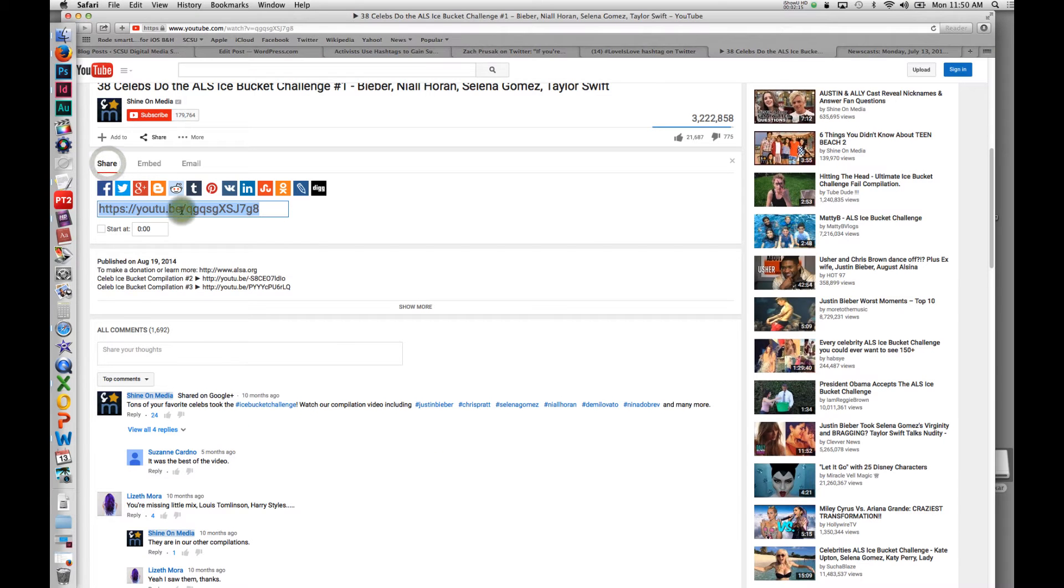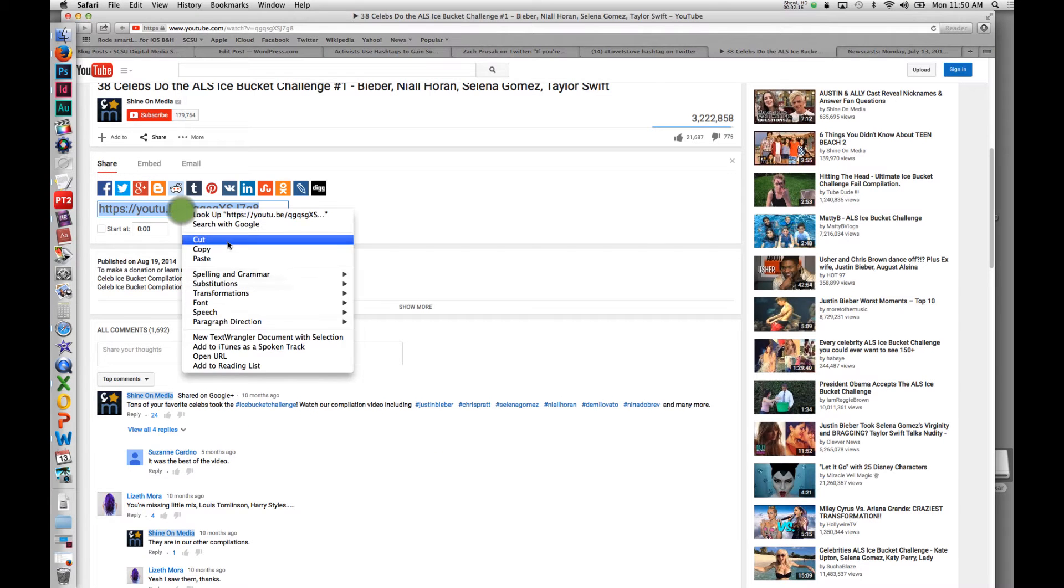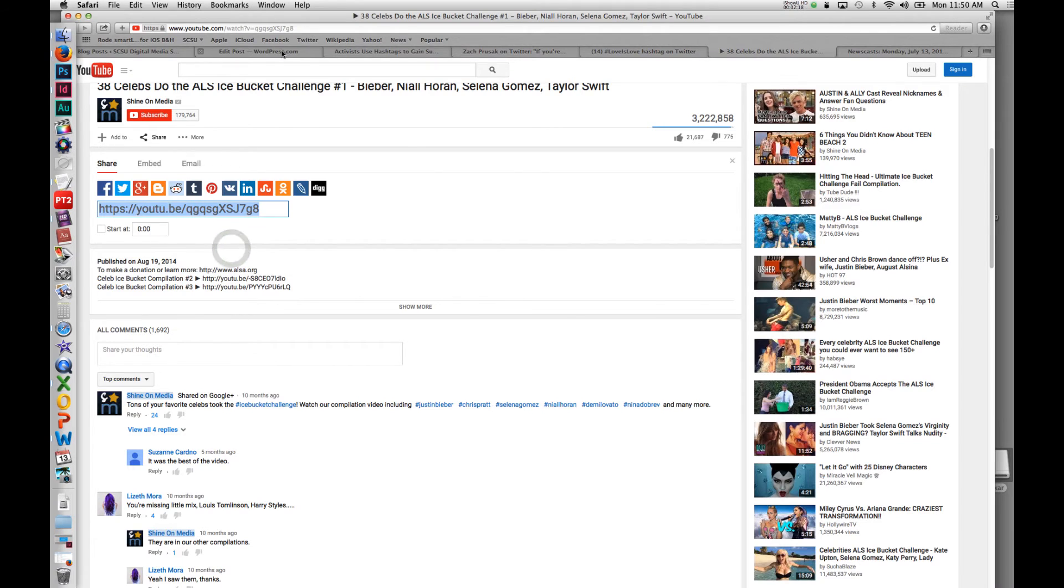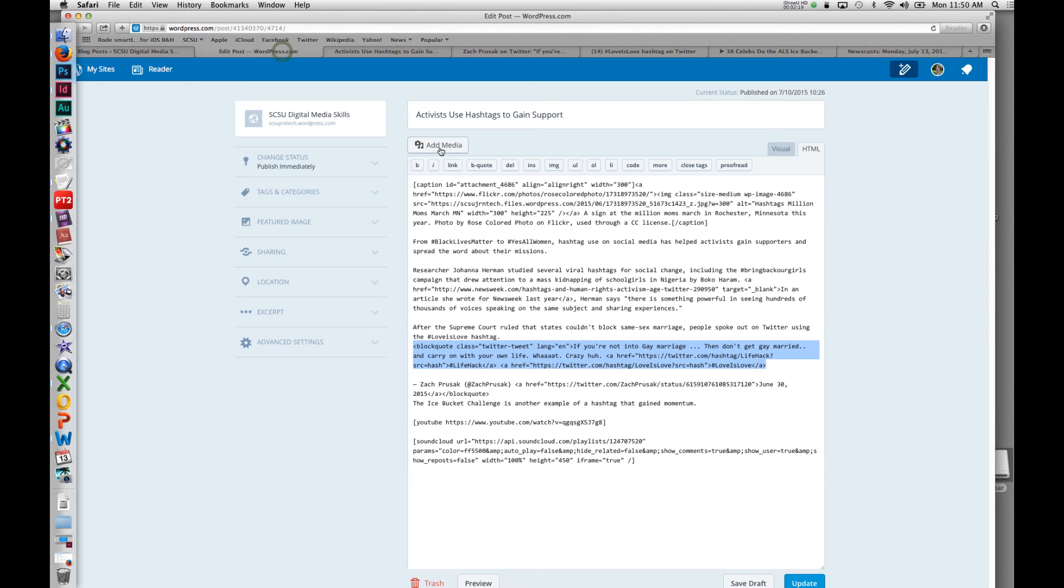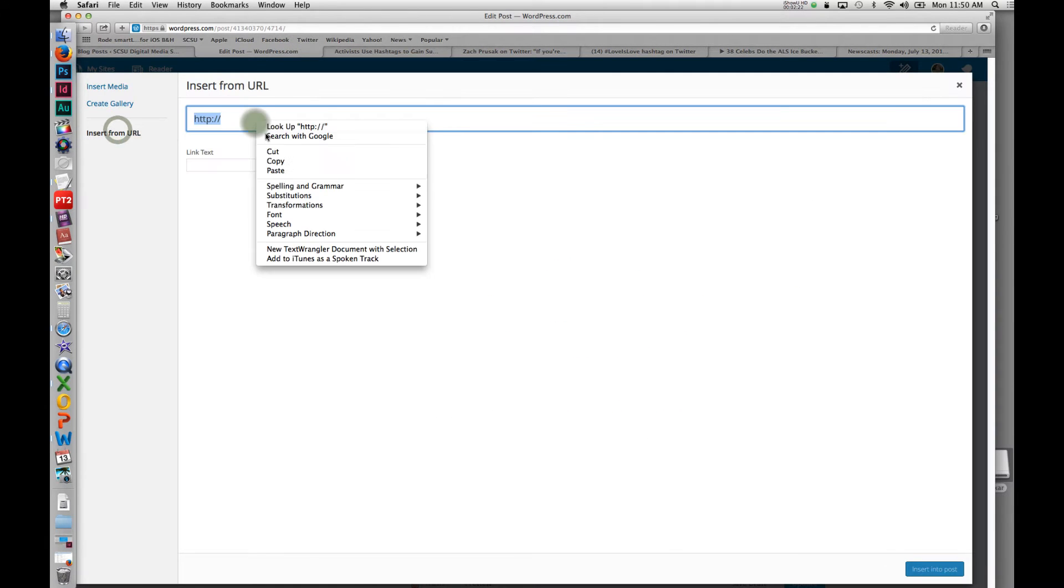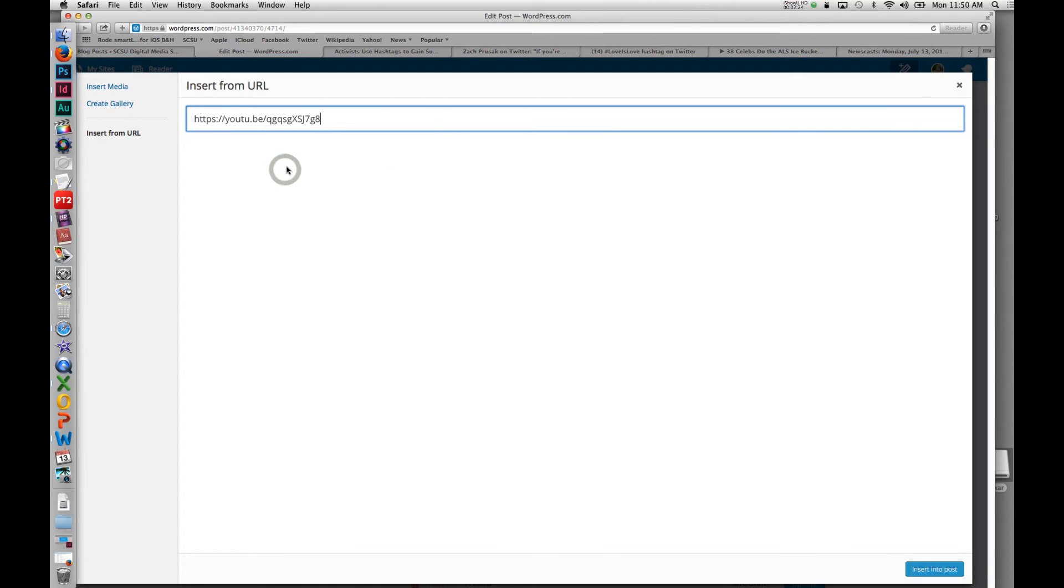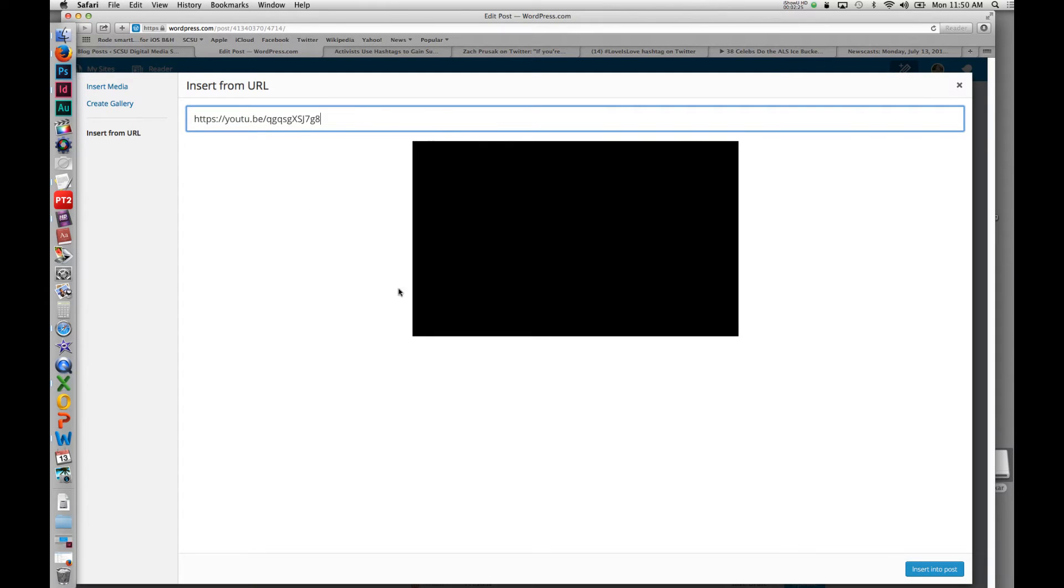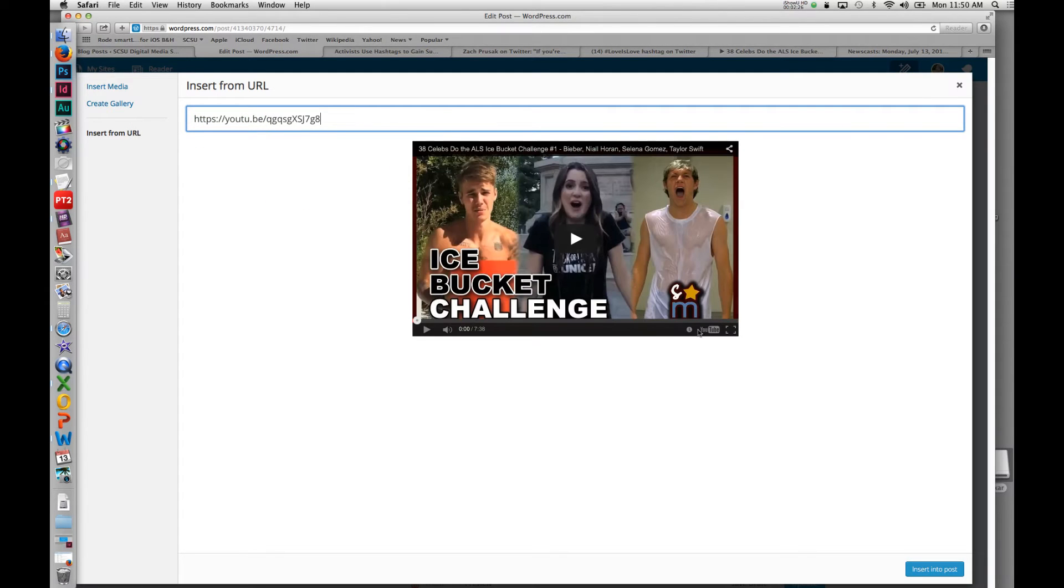On WordPress, you can also just grab the link. They've made it simpler. If you go to add media, you can just insert that link right to the YouTube page. It will do the same exact thing. It'll grab that video and insert it right into your blog post.